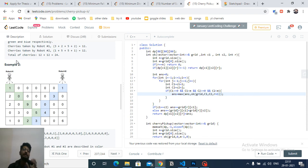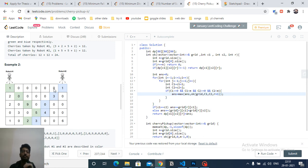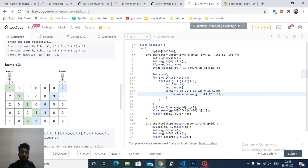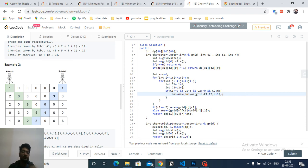We need to determine the state variables. Both robots always move to the same row simultaneously, so the row number is always common. The state is therefore defined by three variables: the row number (r), column of robot 1 (c1), and column of robot 2 (c2). If both robots land on the same block, the total increments only by that block's value once.